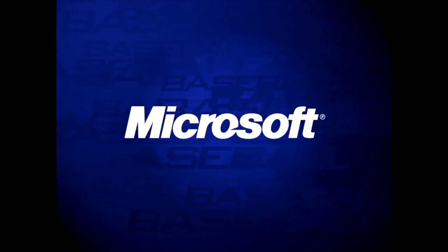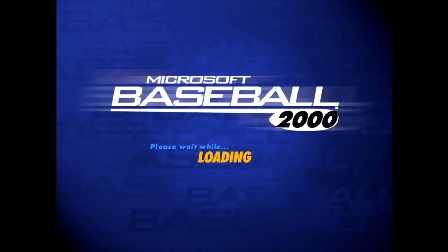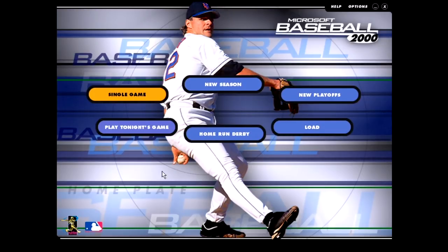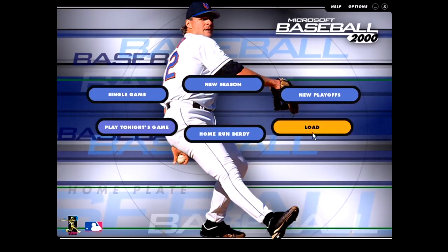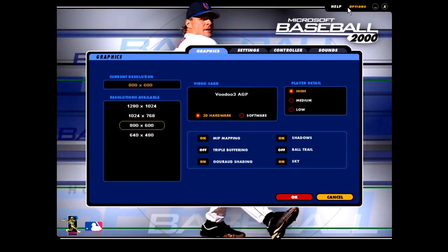Microsoft Baseball begins with a Microsoft logo, then a baseball logo, then a Microsoft Baseball logo on a menu screen. Al Leiter is once again gracing us with his posing skills while you're given the option to play one of several one-off games, start or load the playoffs or a whole season, get some help, and change the options.